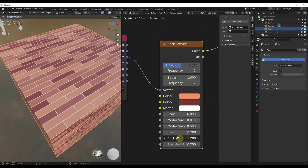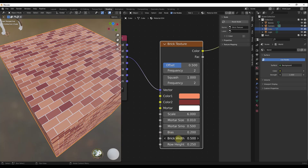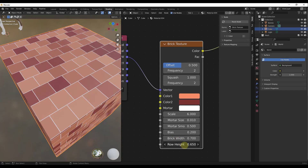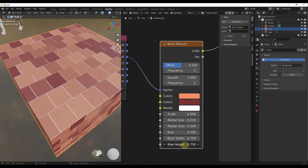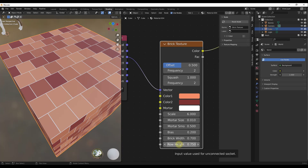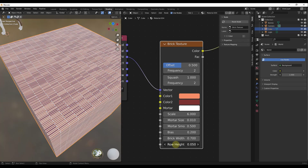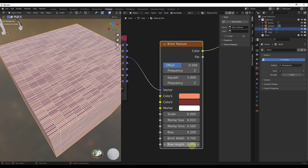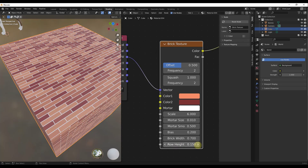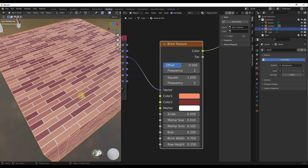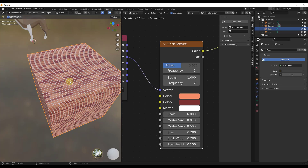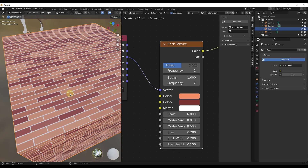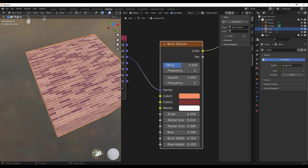Brick width does exactly what it sounds like — it affects the width of the bricks. You can also adjust the height of the bricks. If you wanted a CMU block type look, you'd set your height a little bit higher. For a thin brick, you could set your rows smaller. There are some interesting applications in here for creating things like a subway tile as well.